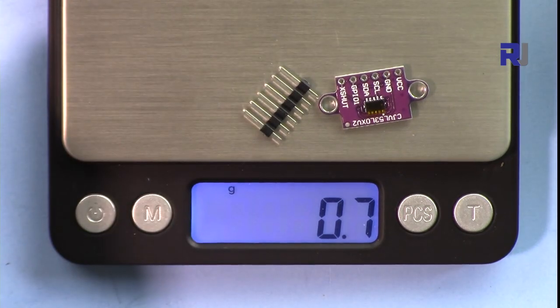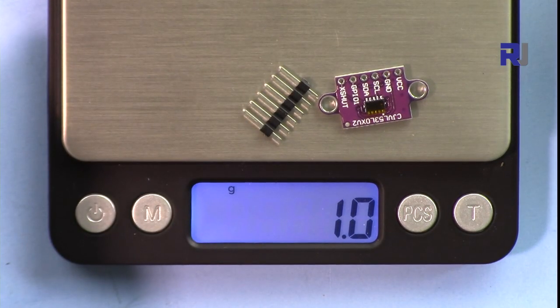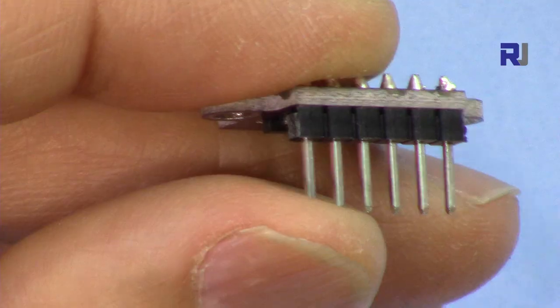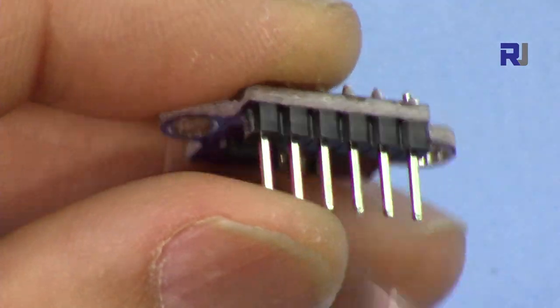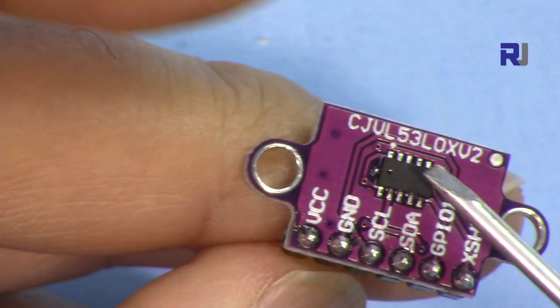If you want to know the weight, it's around 1 gram, 0.7 grams with the pin header. I have soldered the pin such that the wire should be on this side and the sensor is here.